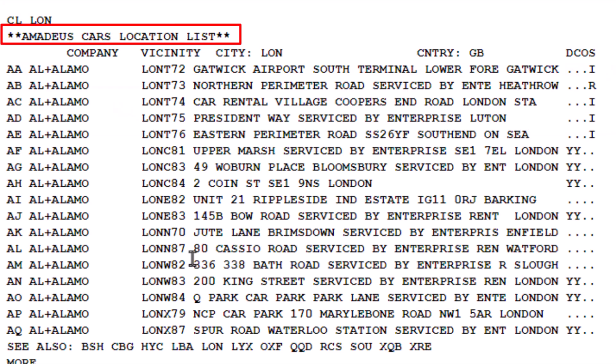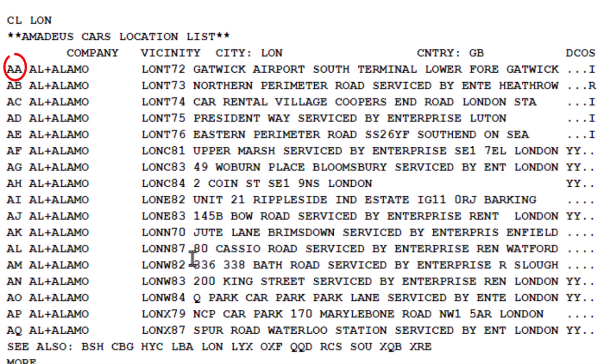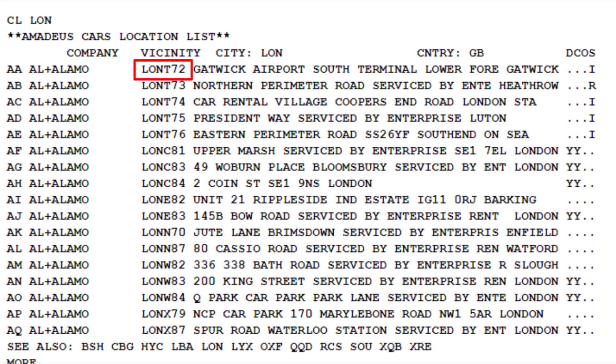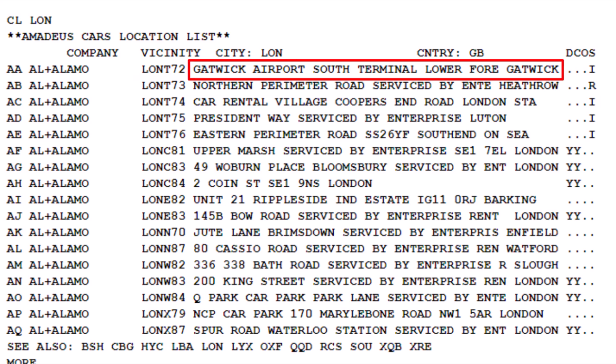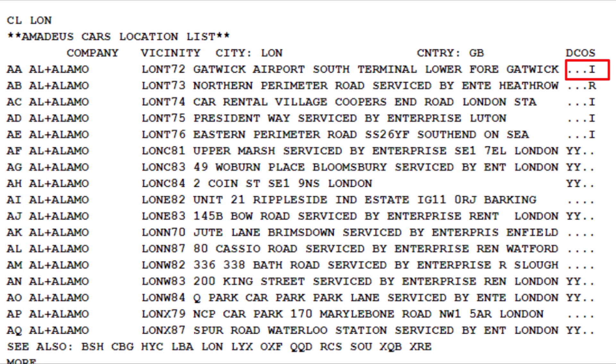Here is the Amadeus car rental location list. Each line starts with AA, showing the car rental company name and two-letter code, vicinity code, car rental location, and documents required.